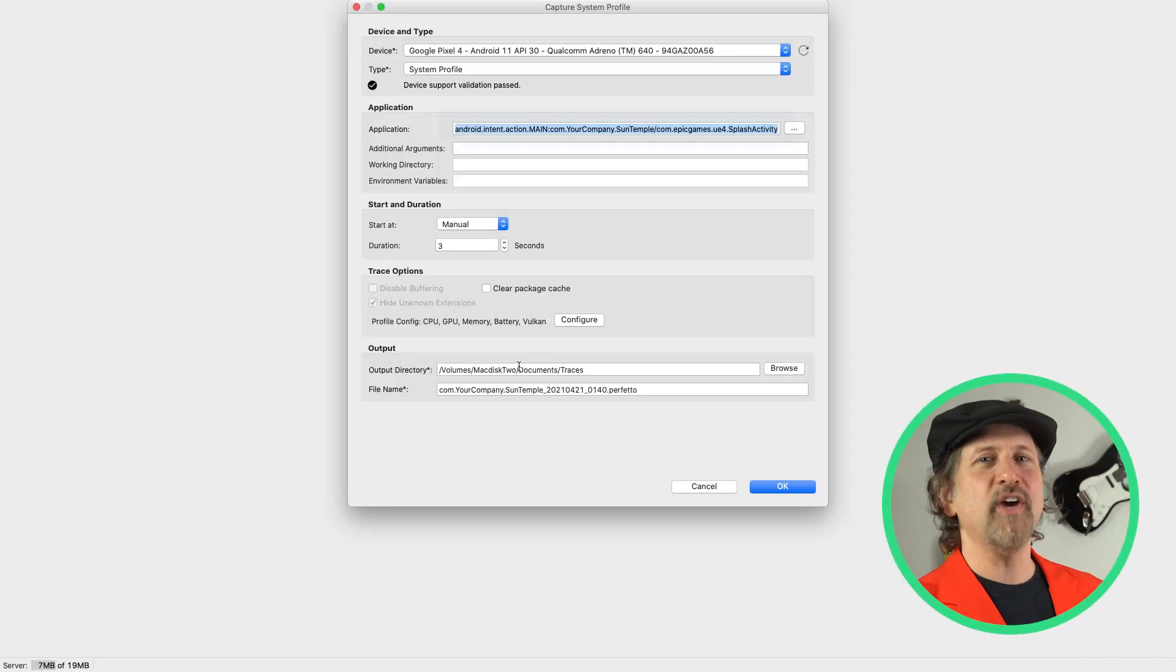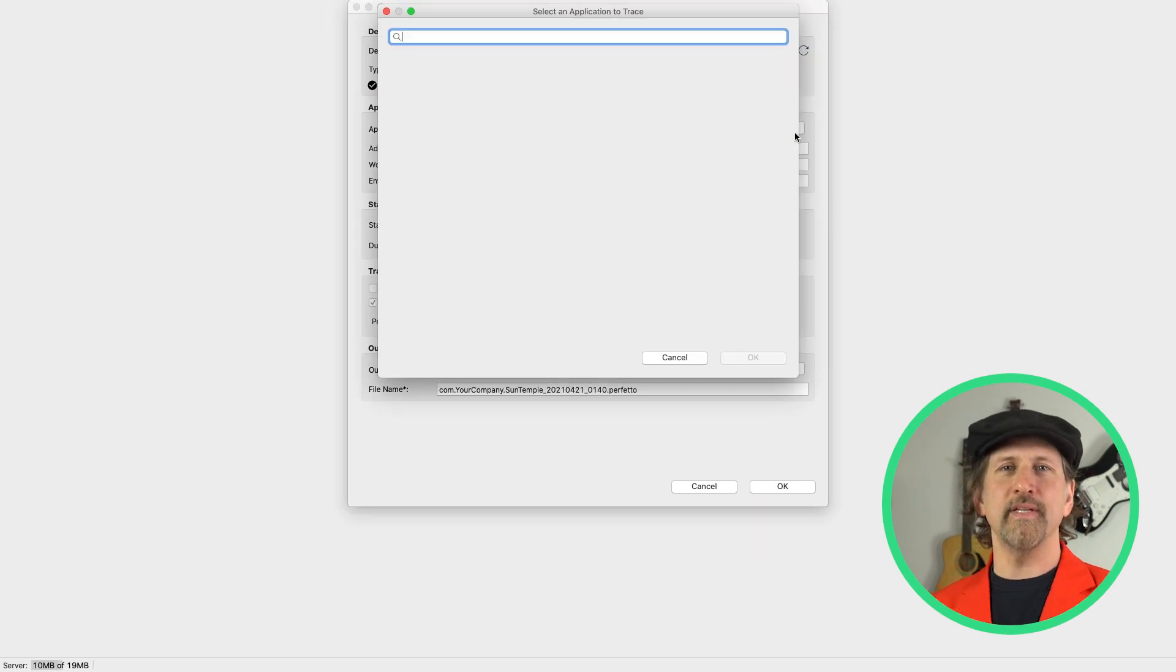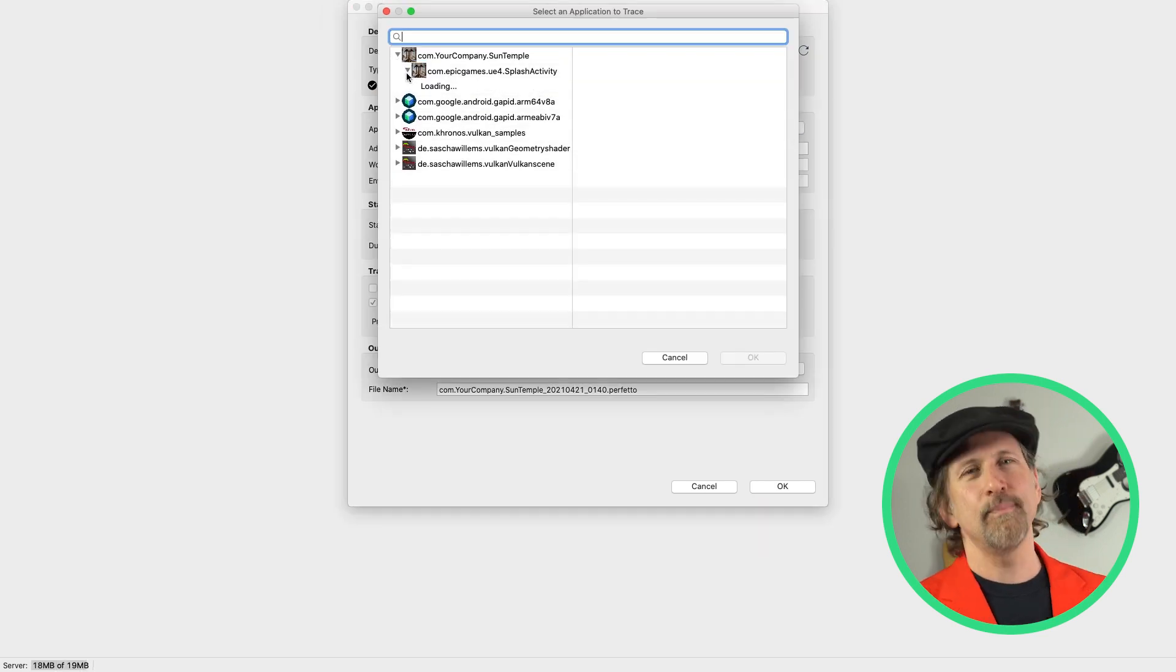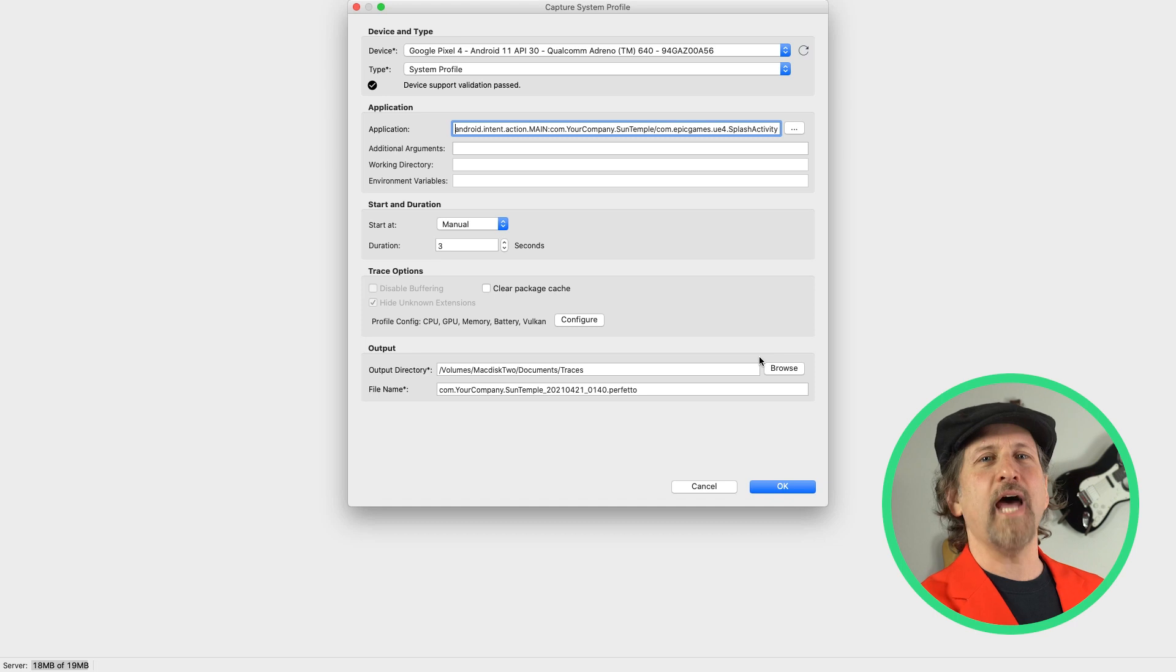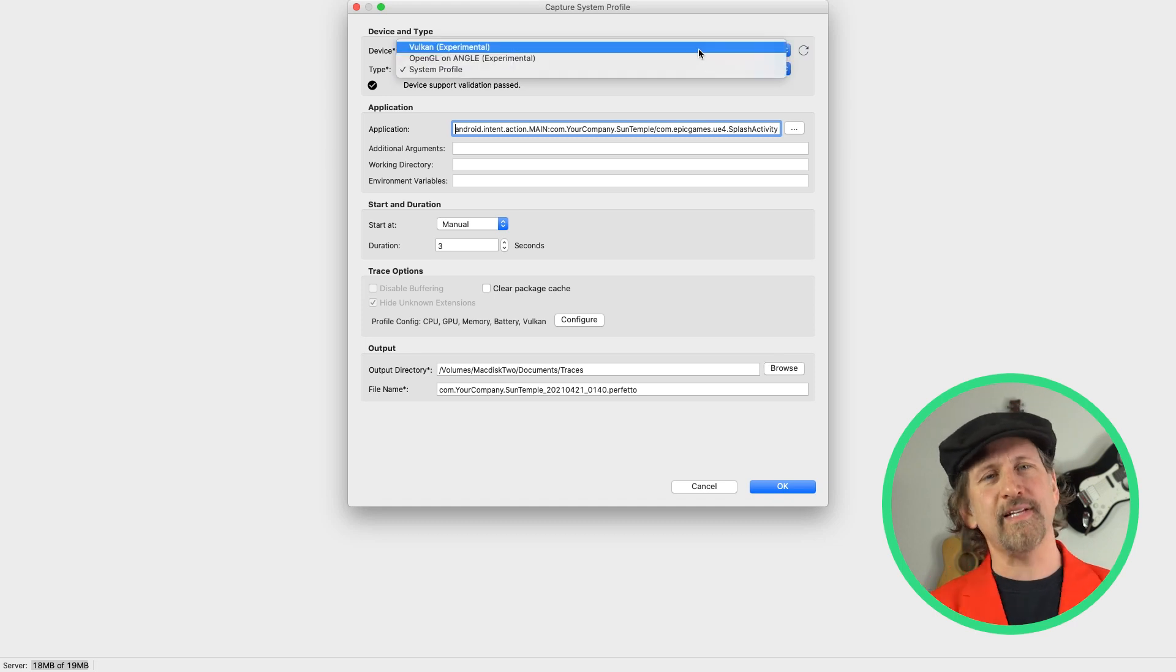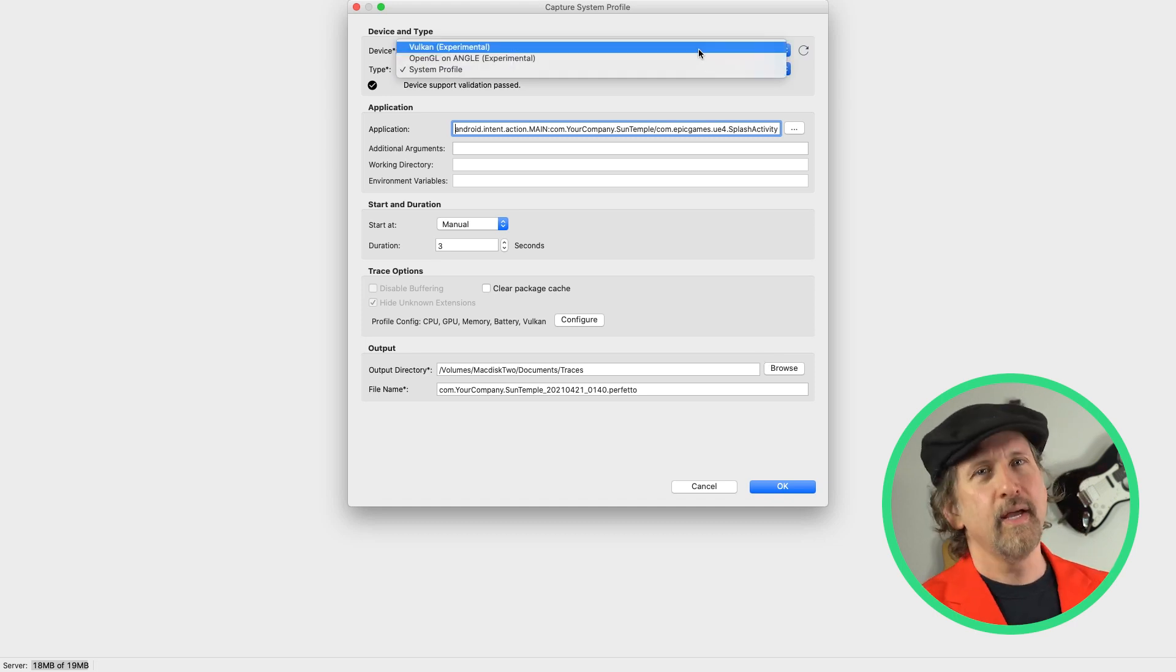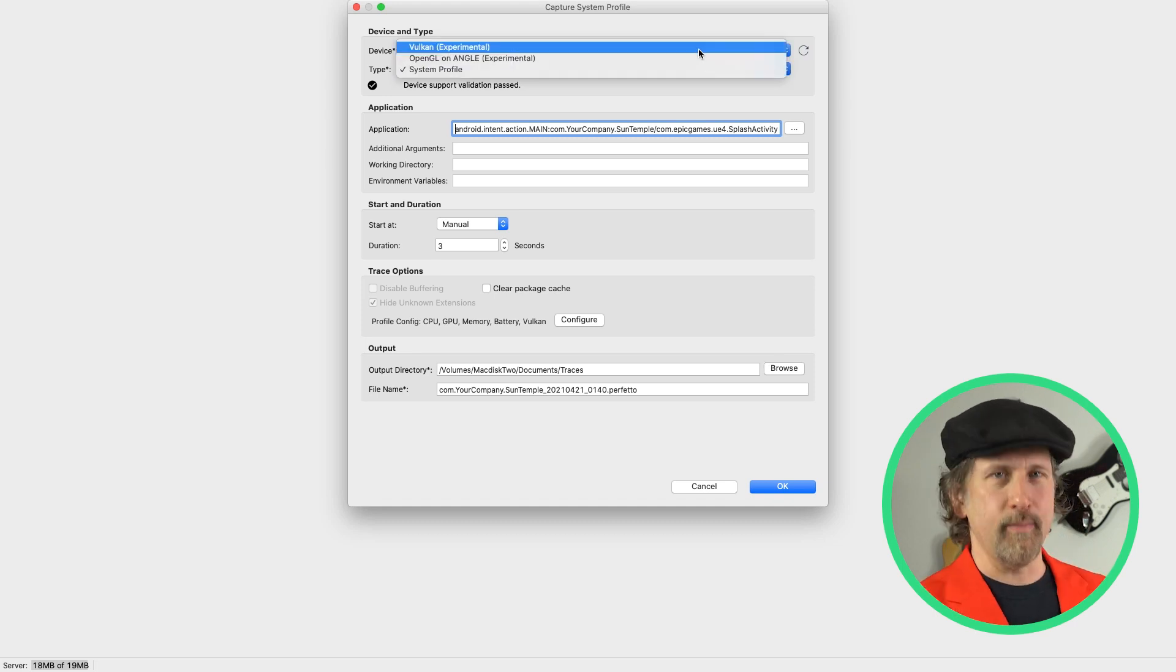Once AGI has validated your device, you can select from a list of installed applications that can be profiled, typically debug versions, and then for the type of trace, you can select either Vulkan or OpenGL on Angle, depending on which API your app or game is using.